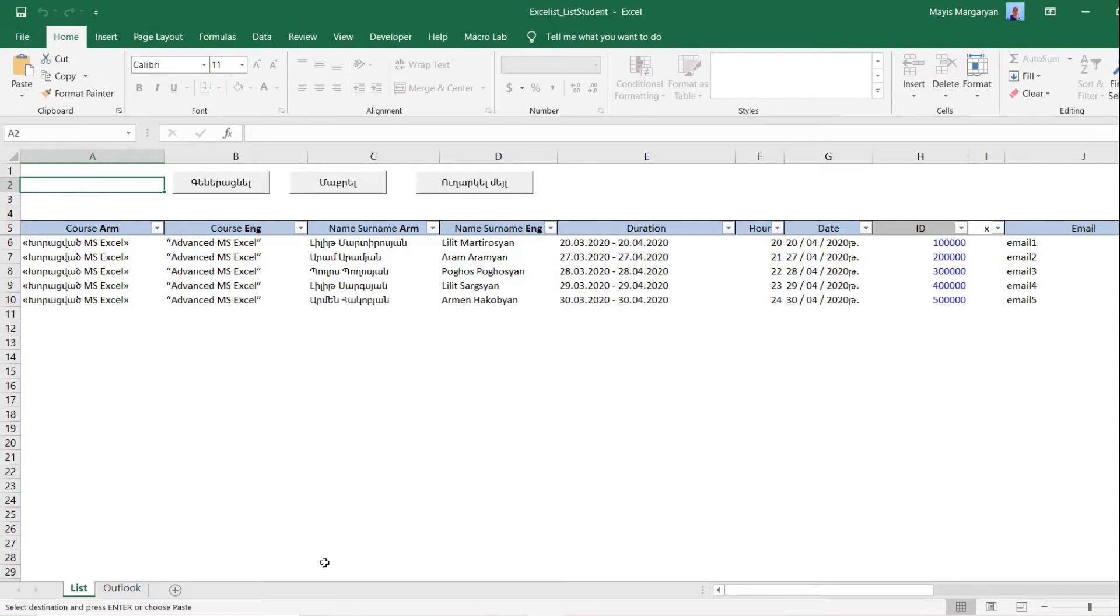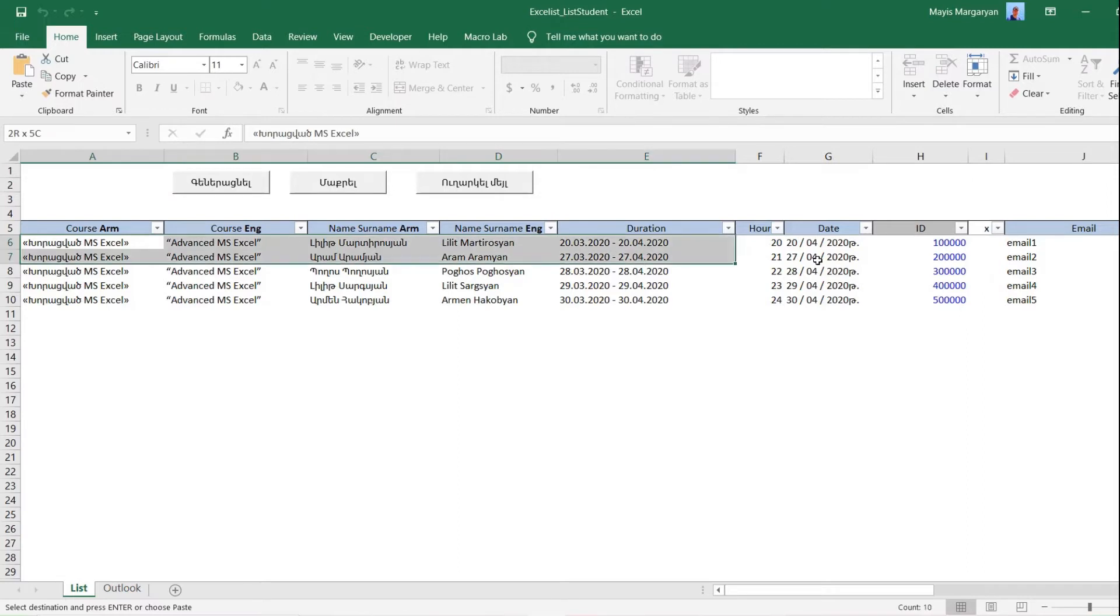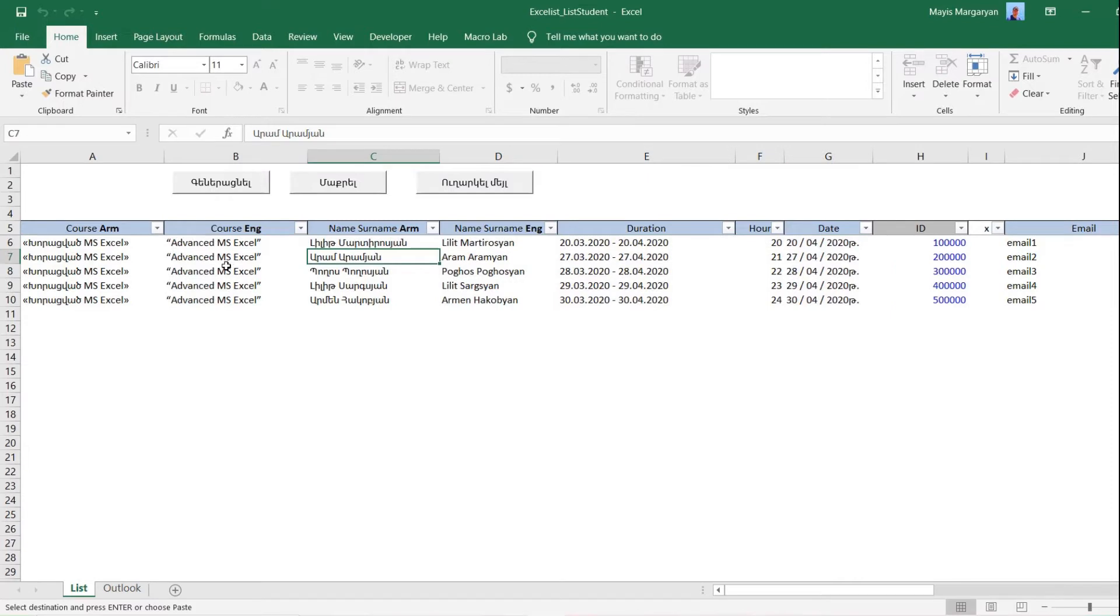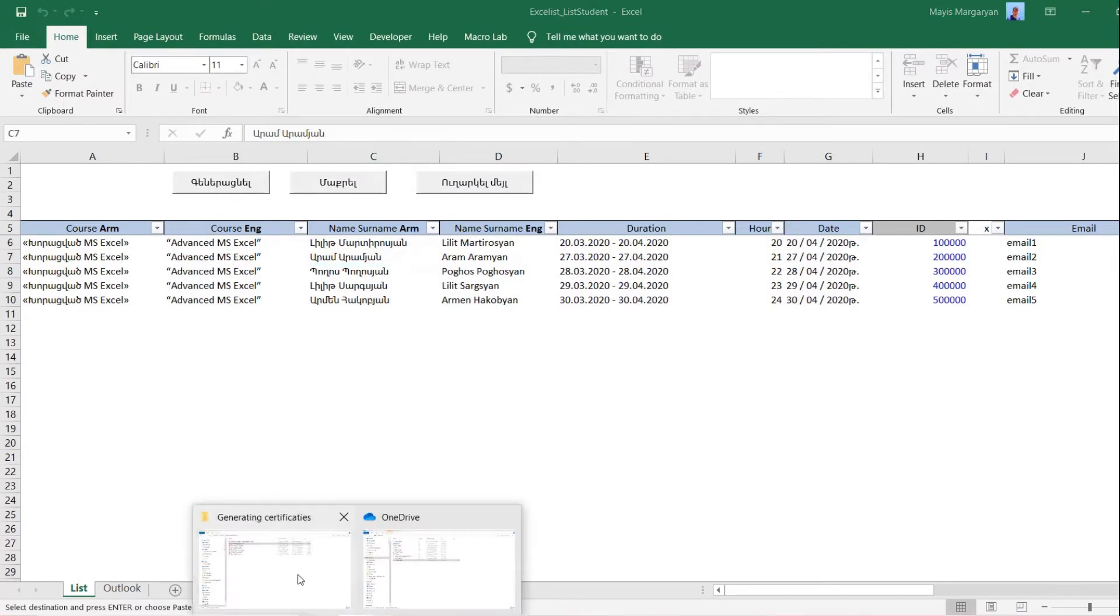Information that should be shown in electronic certificate is filled in this table. It includes names of participants, period of training, what kind of training it was and duration. Whole information is bilingual.